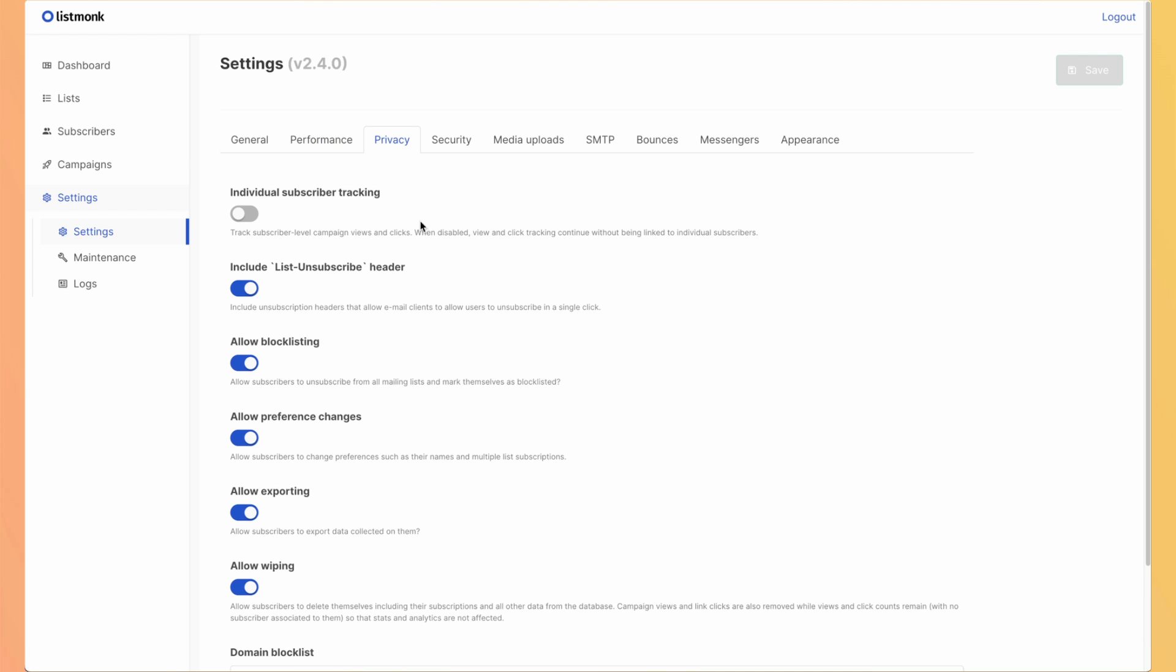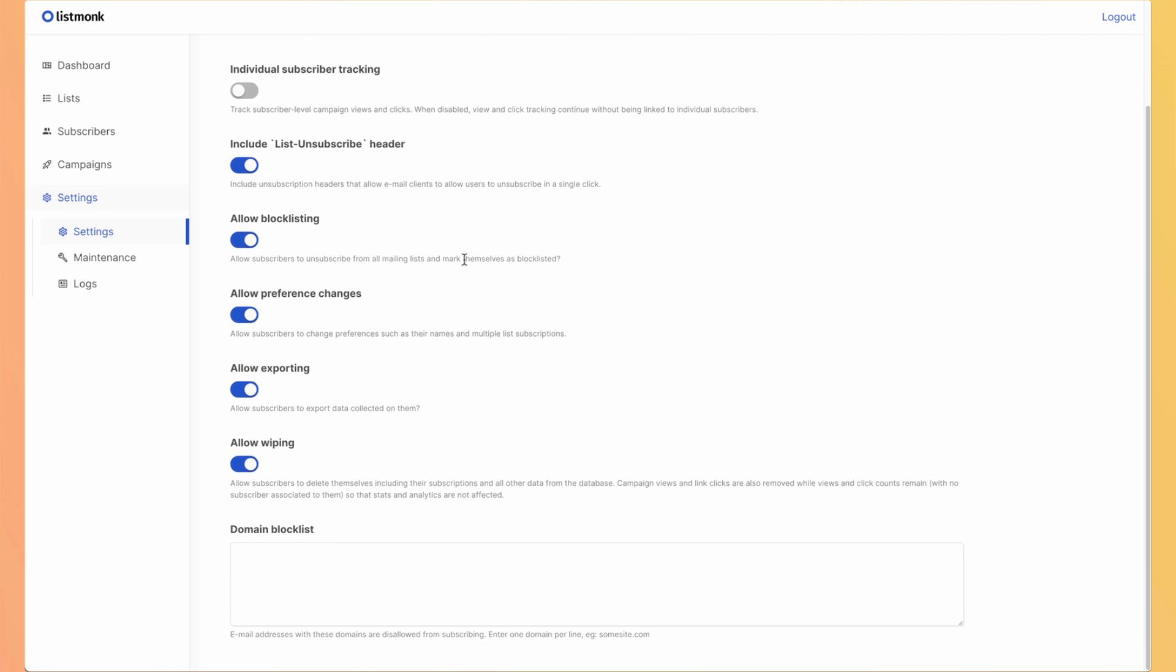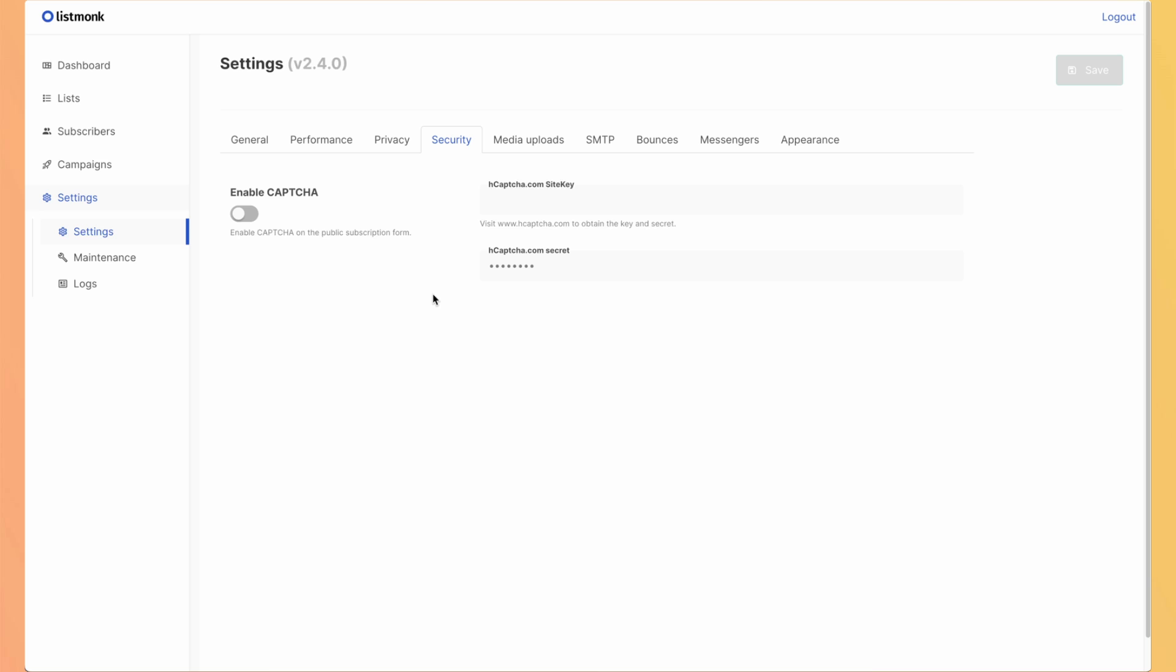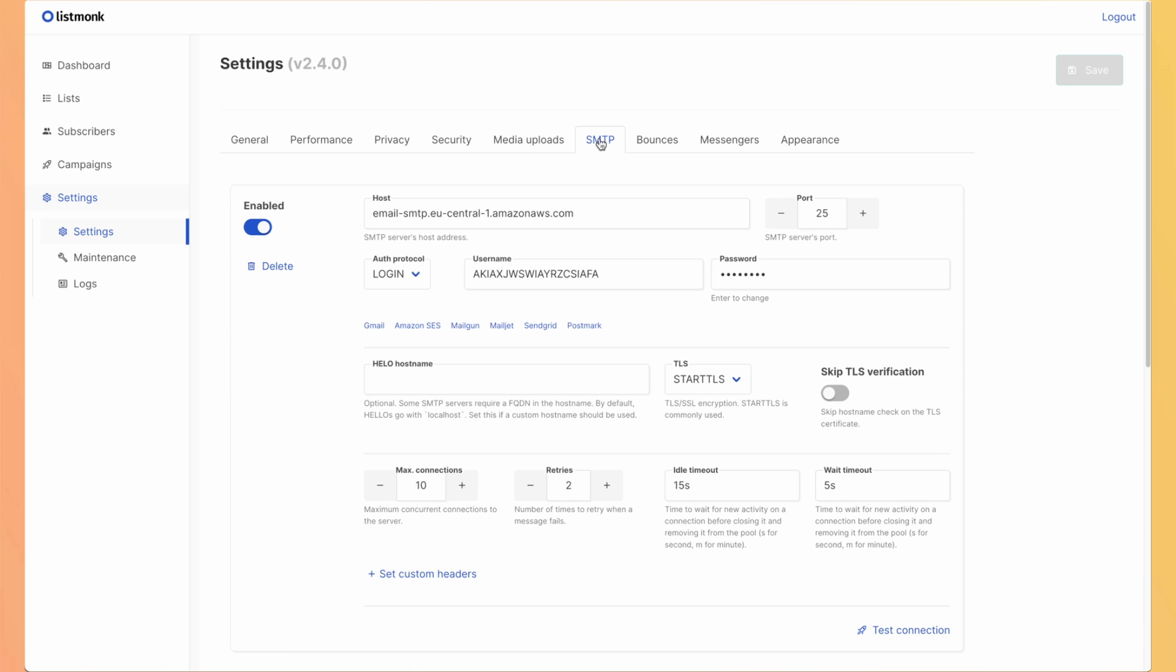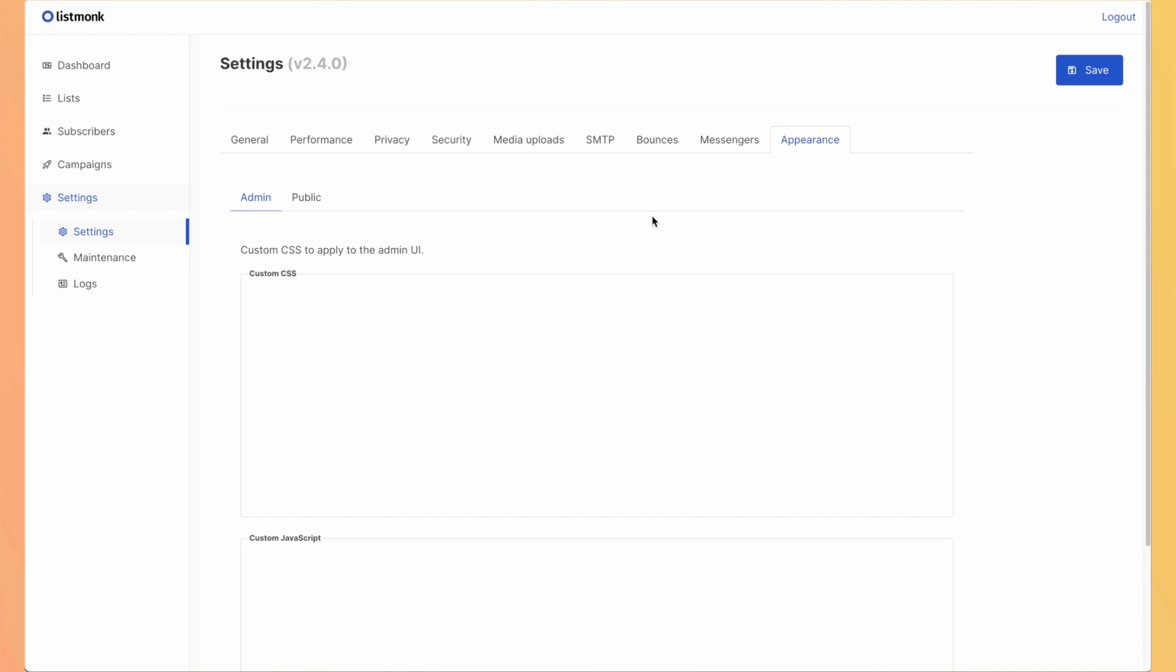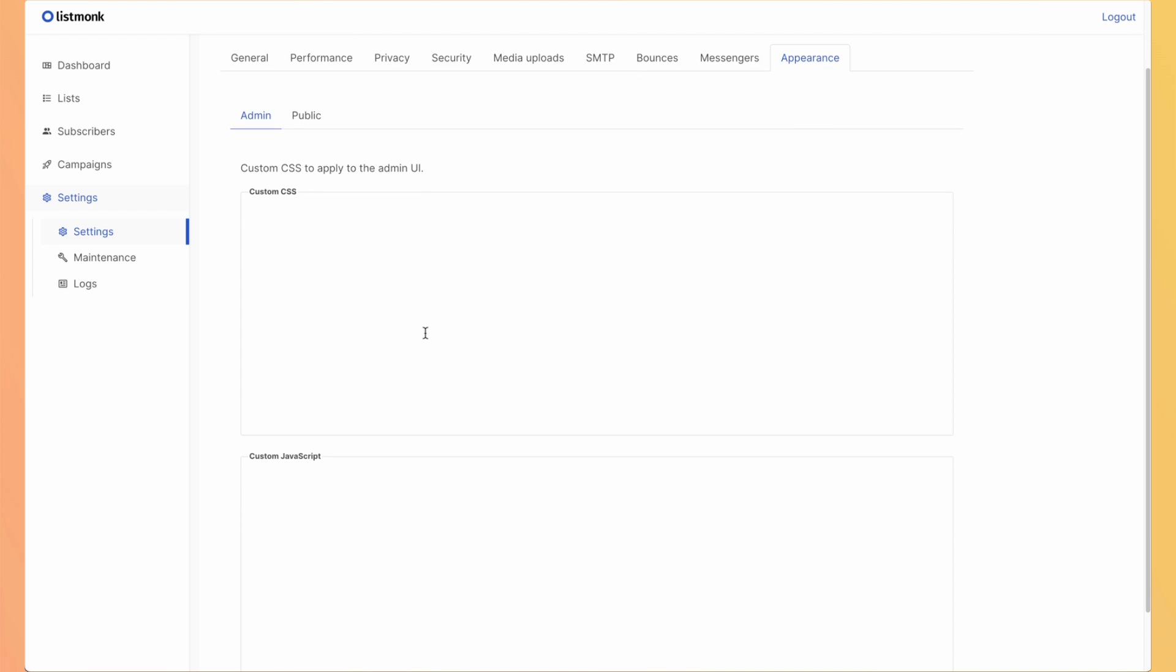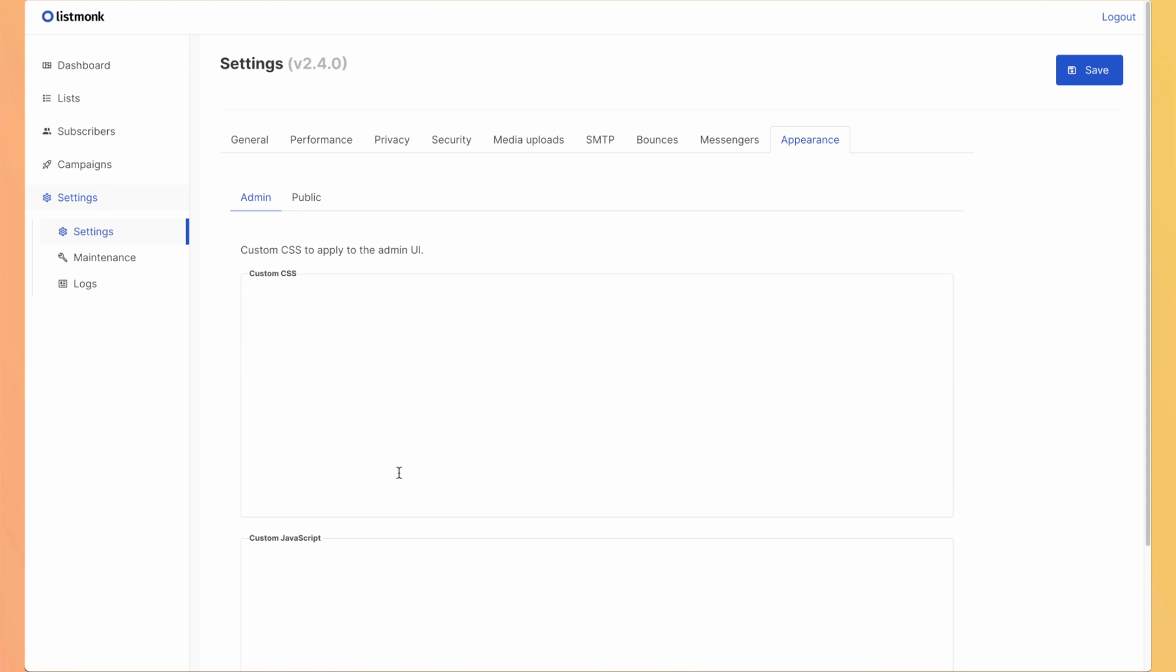There are many options to set up the privacy. You can add a captcha on the subscription form. You can define the options for the media that you will upload using the campaign builder. We already seen the SMTP configuration. You can automatically block users that will receive bounce. So you will have a better reputation with your SMTP server. And finally, you can also edit the appearance of the ListMonk dashboard. So adding custom CSS or JavaScript to make it a better experience or if you have specific requirements.